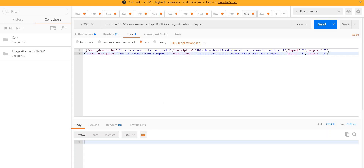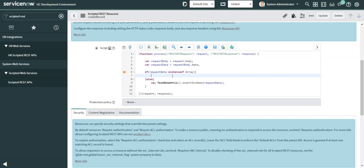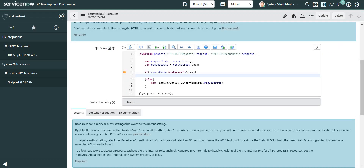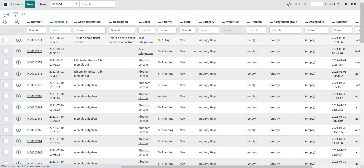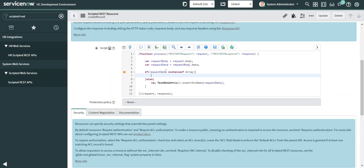When I send this data it should create two incidents in the ServiceNow instance. This won't happen right now because when I click Send, the scripted REST API will be called, it will enter the if-condition because it is an instance of an array, but it will not work because I haven't written any code in that if-condition. Let me click Send just to confirm things are not working as expected — the incident list still shows the same first incident.